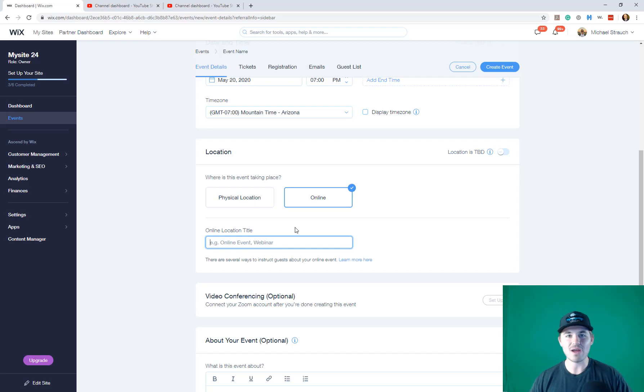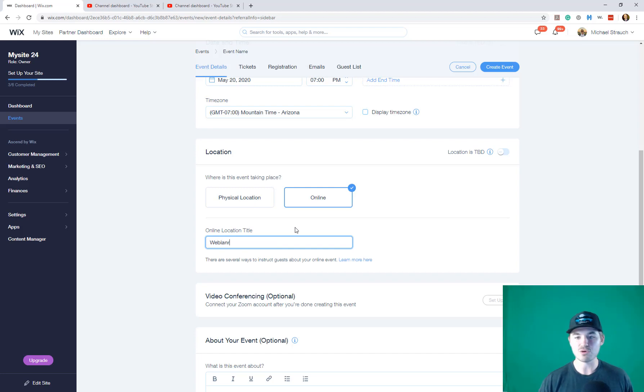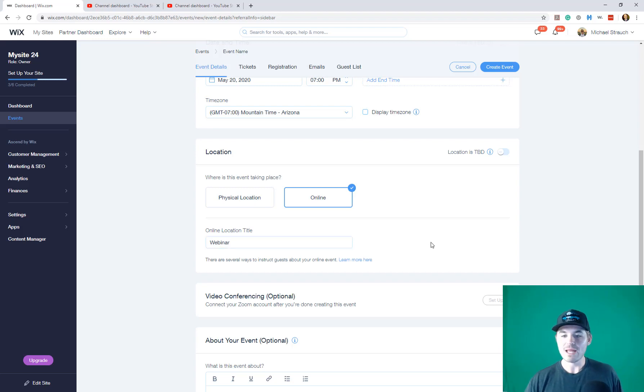You're going to give it an online location title. What is it? Is it a webinar, an online event, a course? What is it? You're just going to type it in. I'll just pretend we're doing a webinar.